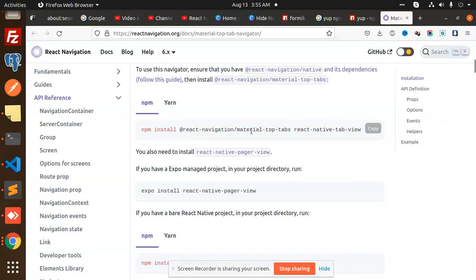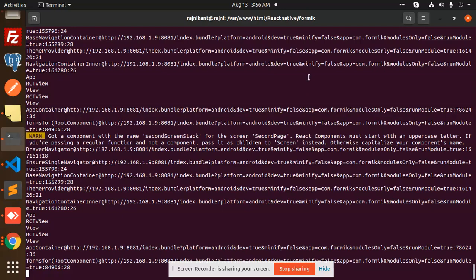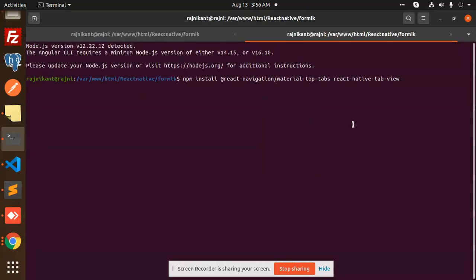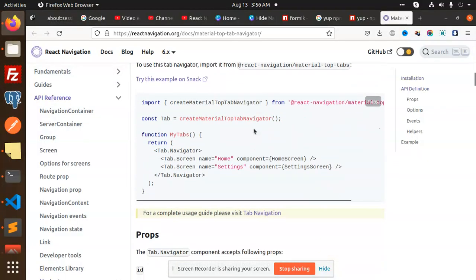We have to install react-navigation/material-top-tabs. Those who haven't subscribed to my channel, please subscribe and hit like on this video. Let's get started — I'm going to add the react-navigation/react-native-view package and install it.